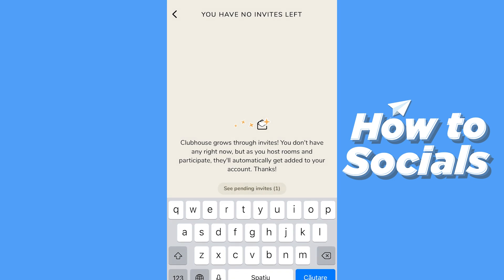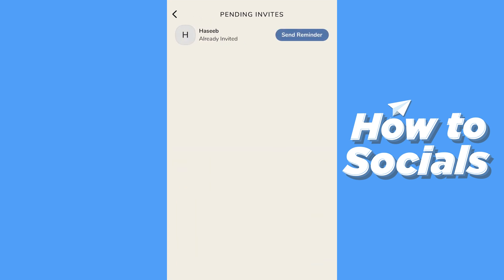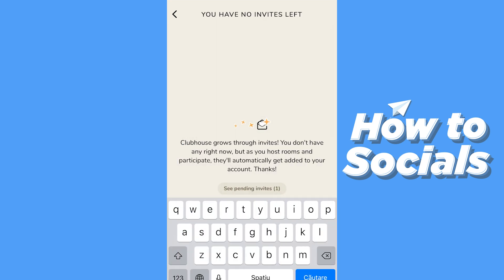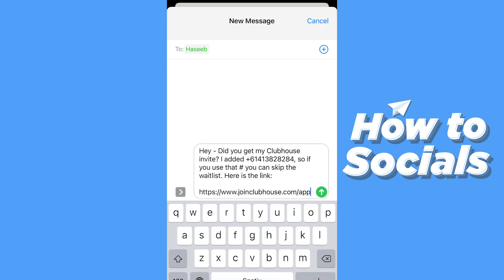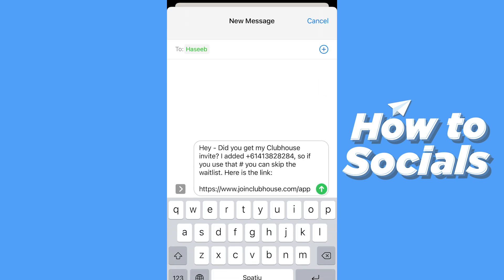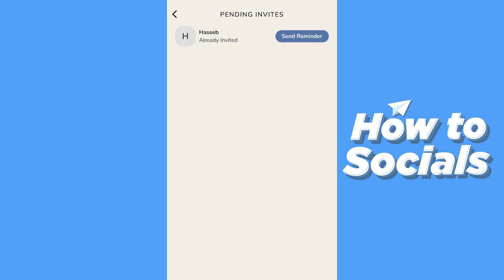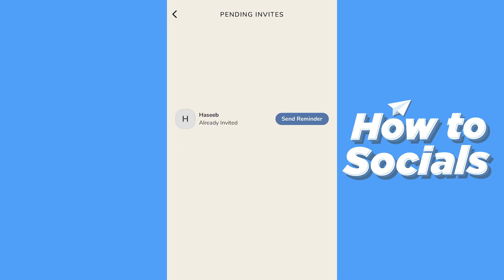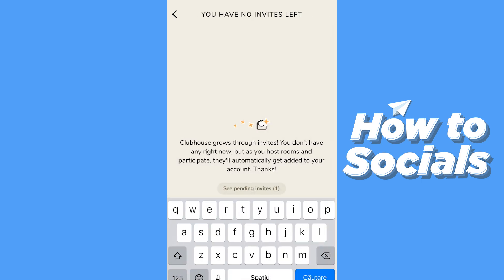Clubhouse will give you more invites — you don't have any right now, but as you host rooms and participate they'll ultimately get added to your account. So if you are active you'll get more and more invites. You can also see pending invites right here and send a reminder if you press on that.